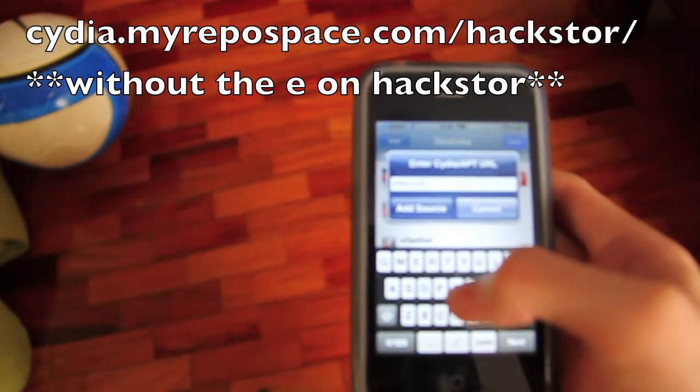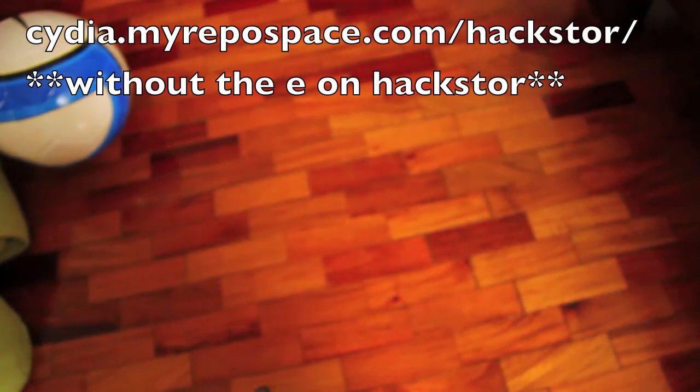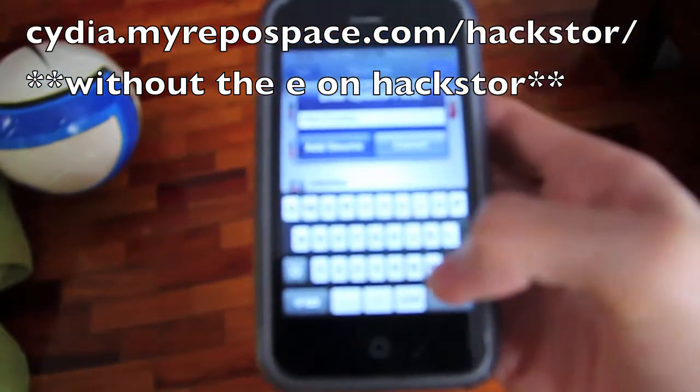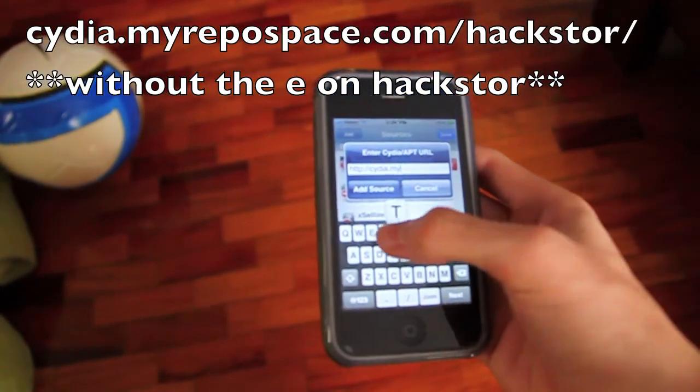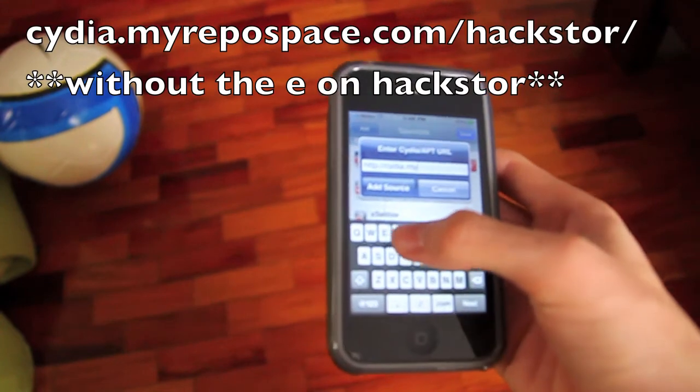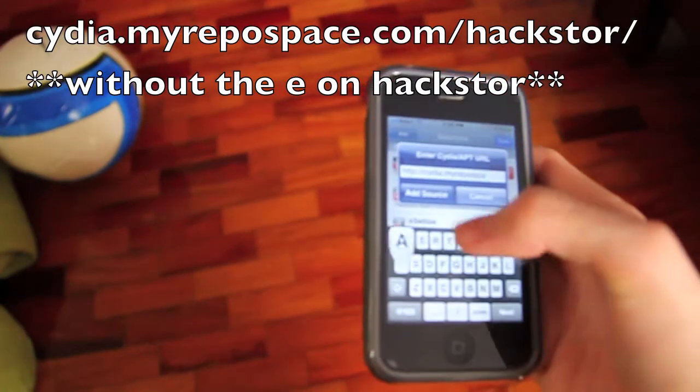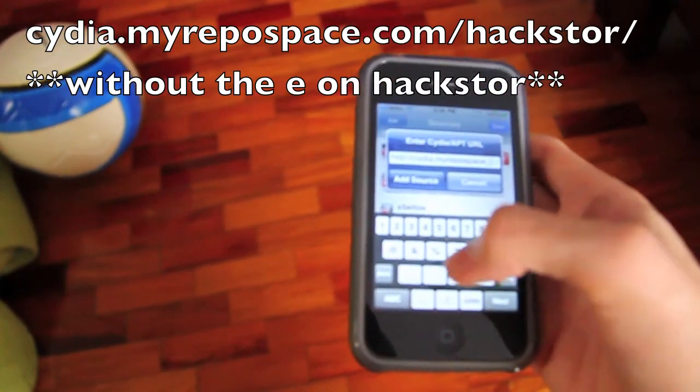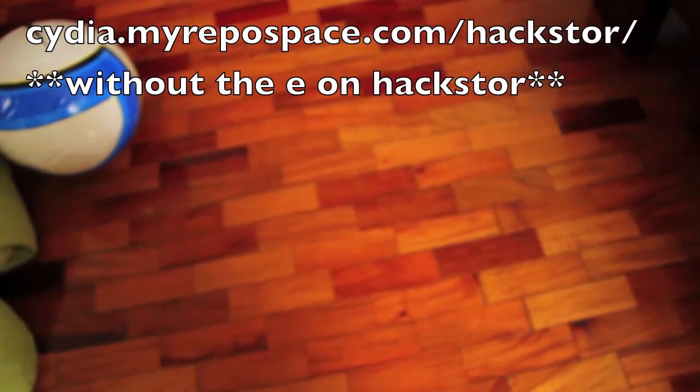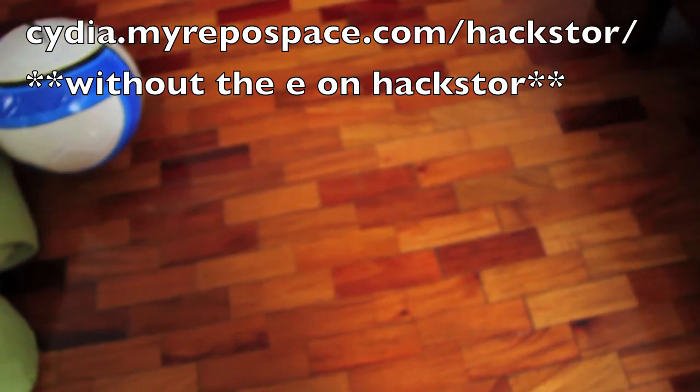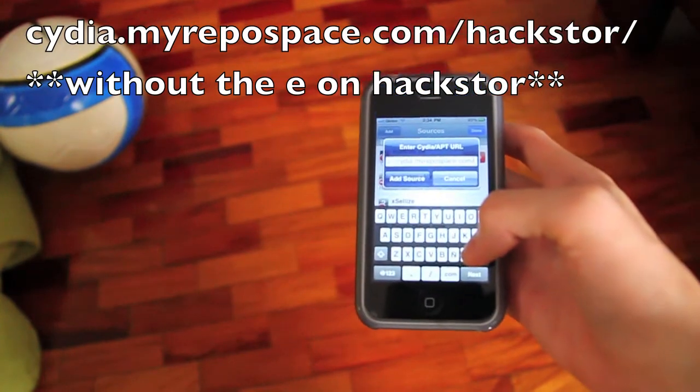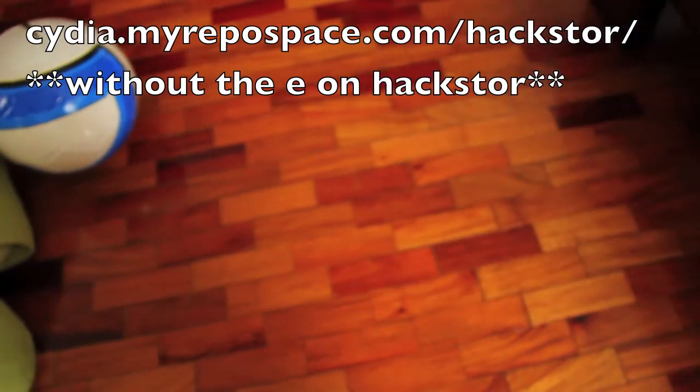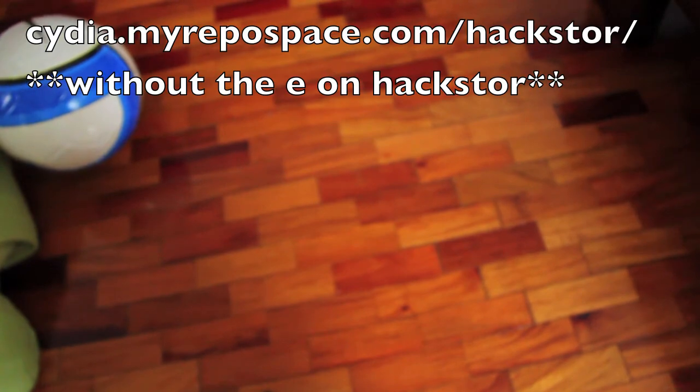Cydia.MyRepo space dot com slash Hackstore without the E and backslash again.